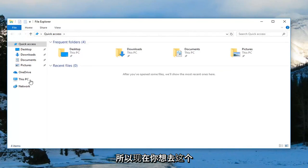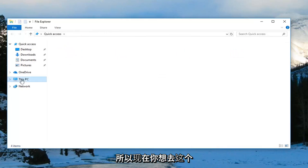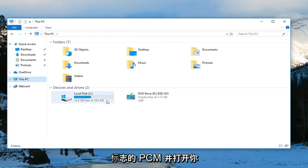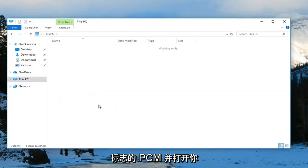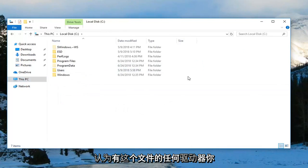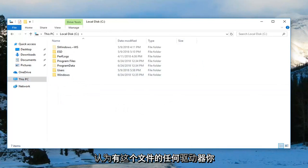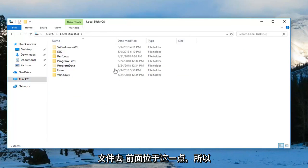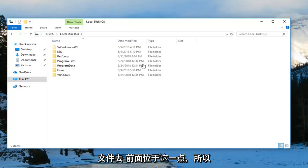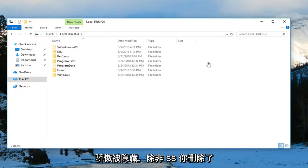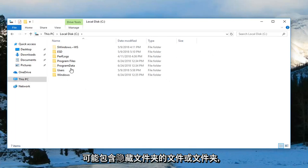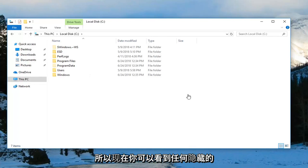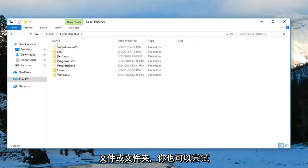Now you want to go to this PC on the left side here and open up any drives you think have the zip file you're having the issue with. Go ahead and locate the zip file at this point. It would probably be hidden unless you remove the hidden feature so you can see any files or folders that maybe contain hidden folders. Now you can see any hidden files or folders.